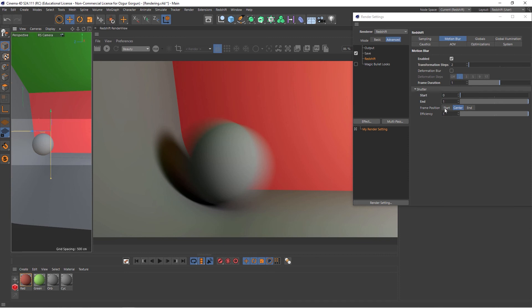The shutter option is going to be something that you won't be tweaking as much, but it's here, and that's what it does. And that's how straightforward and easy it is to add motion blur to your scenes in Redshift.